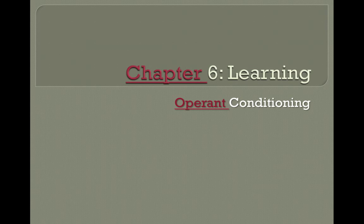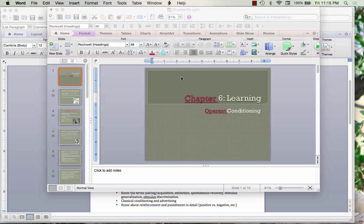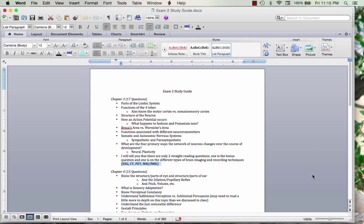Before we jump into the second half of Chapter 6 on operant conditioning, I just want us all to look at the study guide for Exam 2. Just a reminder that the exam is on Tuesday. I can't state that enough — I don't want anyone to be surprised. Remember to bring your ID, number two pencil, and the proper Scantron. This study guide is completely comprehensive. If you know it backwards and forwards — not just definitions, but being able to apply the material, come up with examples, and teach it to someone else — you will be able to dominate this exam.